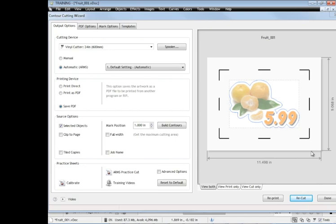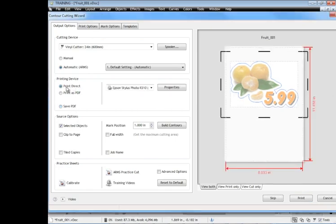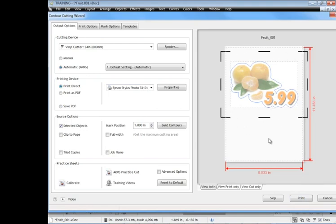Okay another thing I want to touch on is sometimes you have artwork like this but you actually want to print it directly as I was talking before. So before we just saved it as a PDF but sometimes you might want to print it direct. So here if I select print direct and I've got my Epson printer that I'm going to send this to, you can see here that the actual cut file or the artwork is too wide for the printer, it simply doesn't fit.